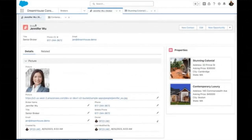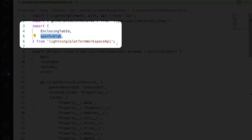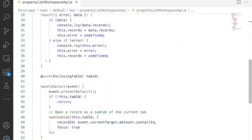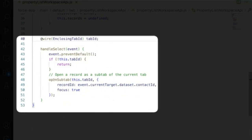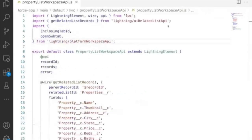On the next slide, I have a small example of how this works. I'm using the imported methods — I use openSubTab. And here in VS Code, I'm importing the methods from the lightning platform workspace API. After the import, if I scroll down, I have a wire for enclosingTabId to match the current tab ID. I also have a handleSelect that will open the subtabs for me when I click on properties. And it works like this in LWC.